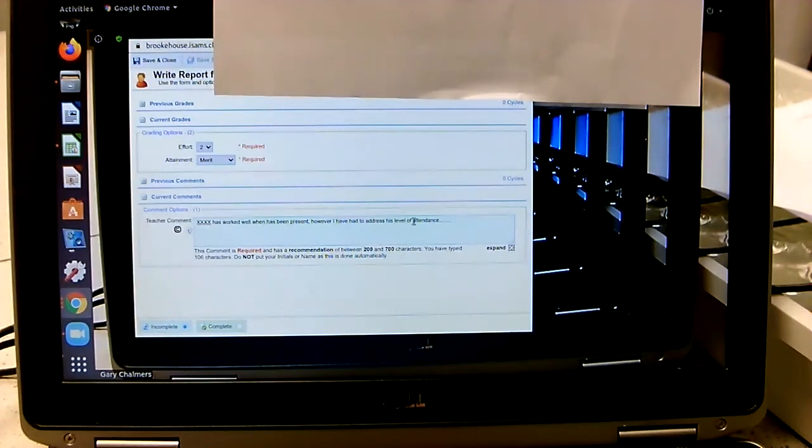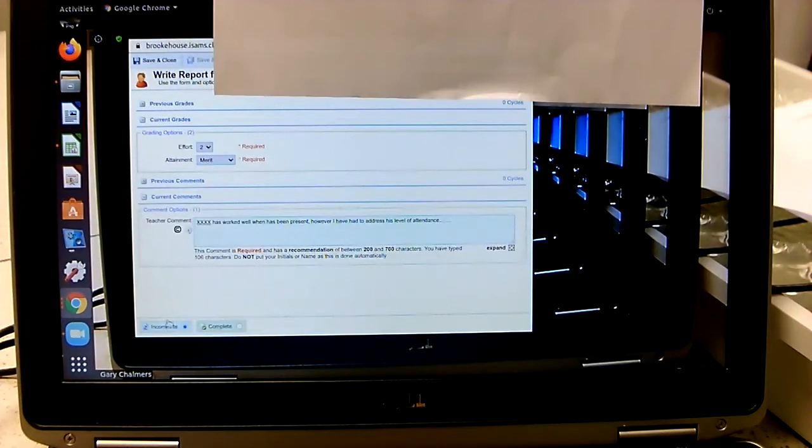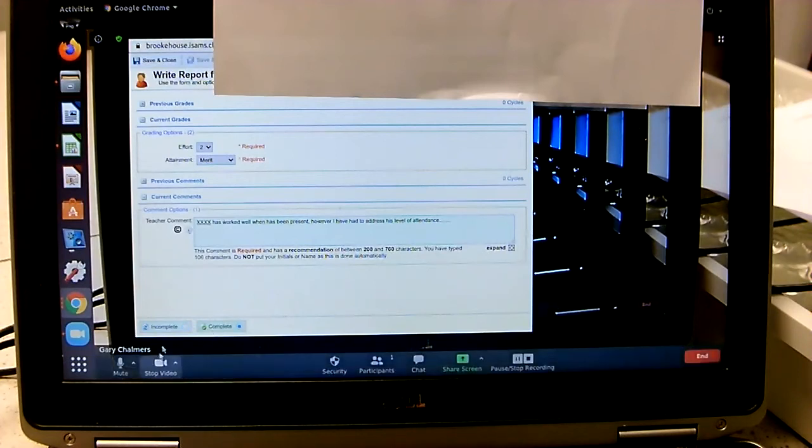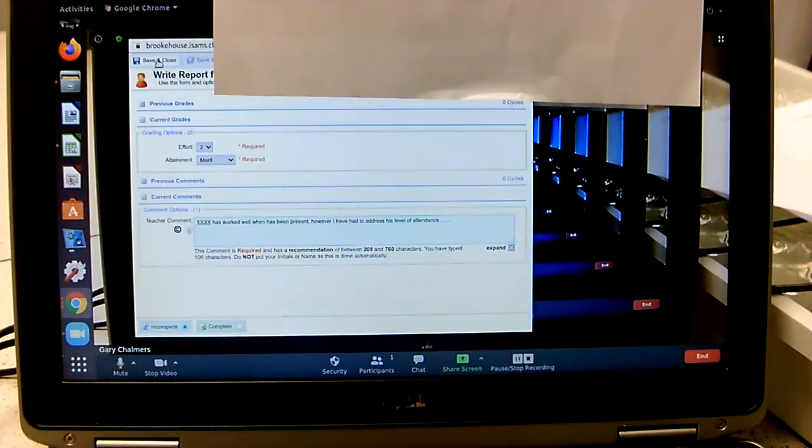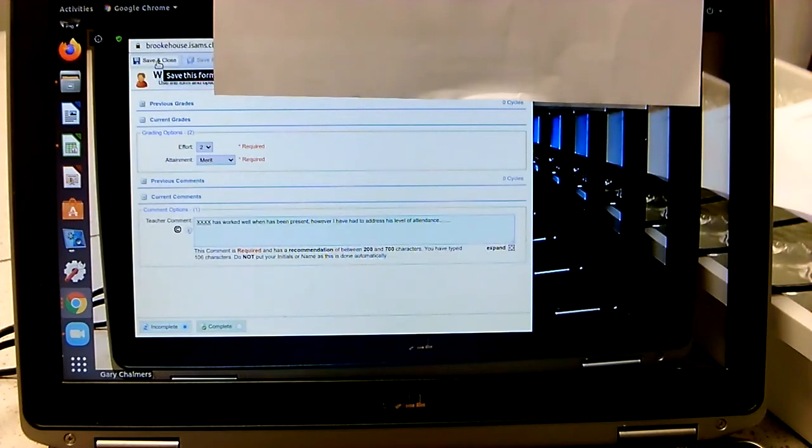Once you've done that, if your report, if you've proofread it, you can go back and you can complete it. If you, however, are halfway through writing it and you've had to stop for any reason, you just keep it on incomplete. So you click on complete and then you click on save and close. Because this student's report is incomplete, so I'm just going to save it as an incomplete report.